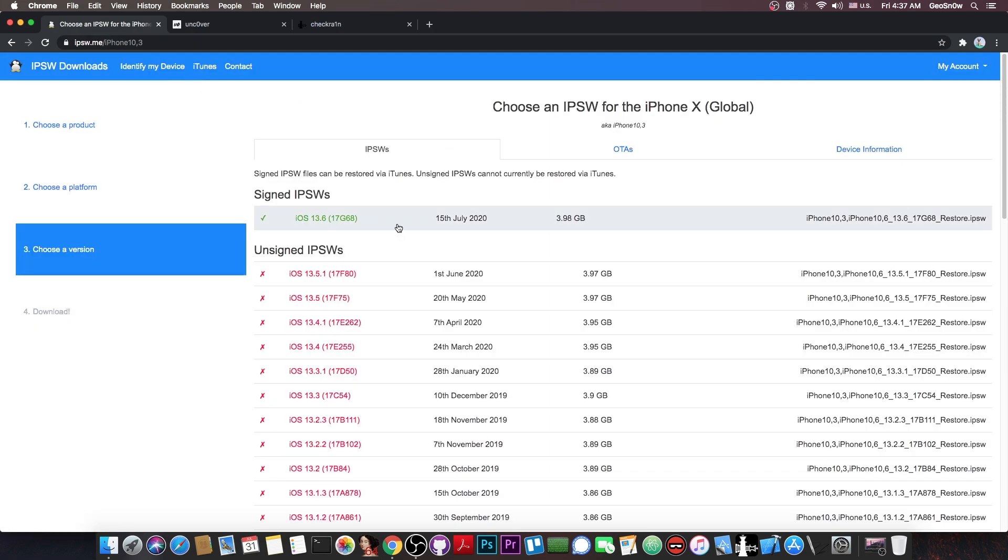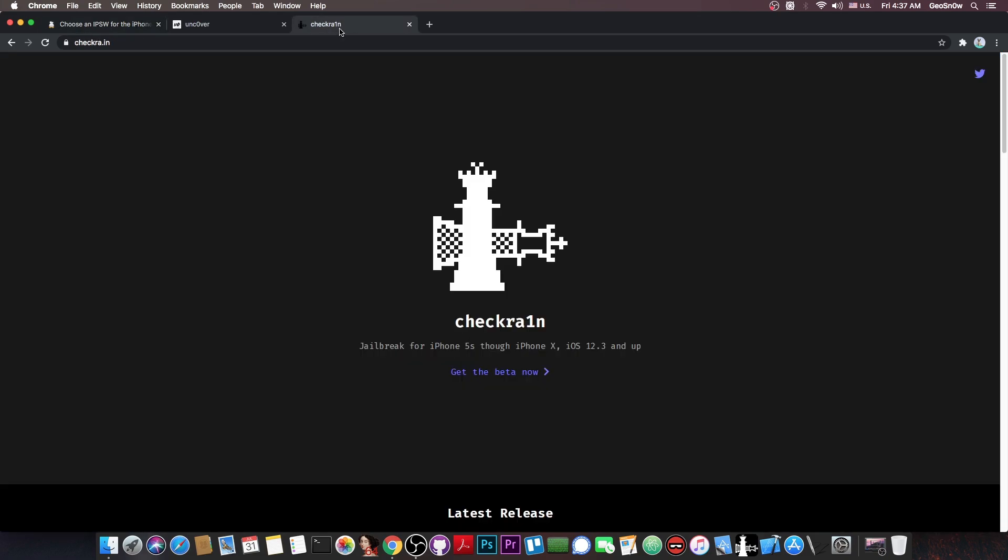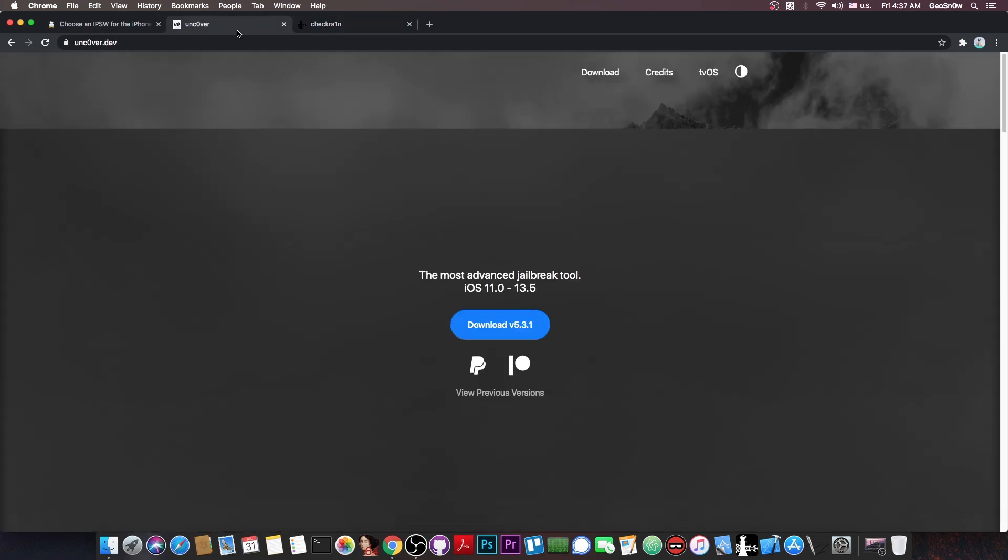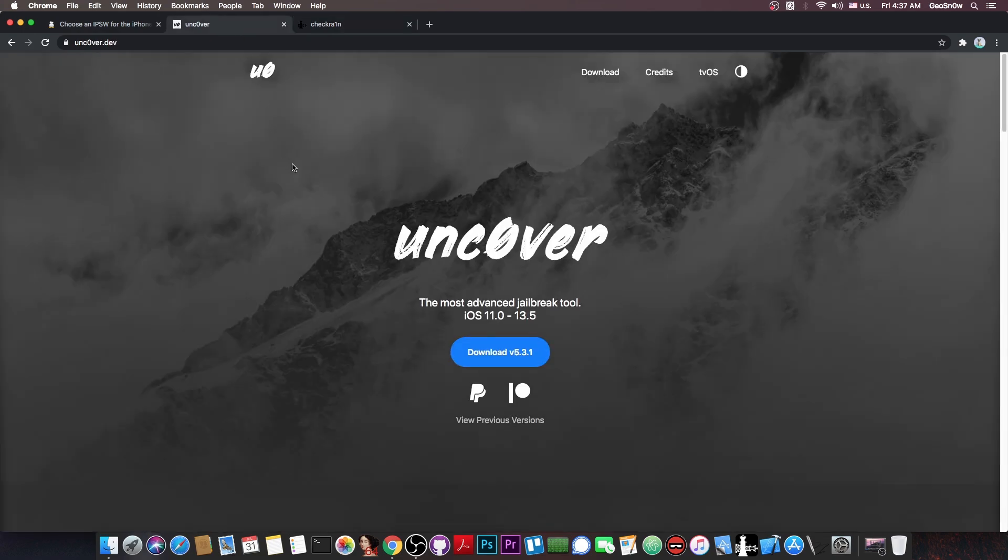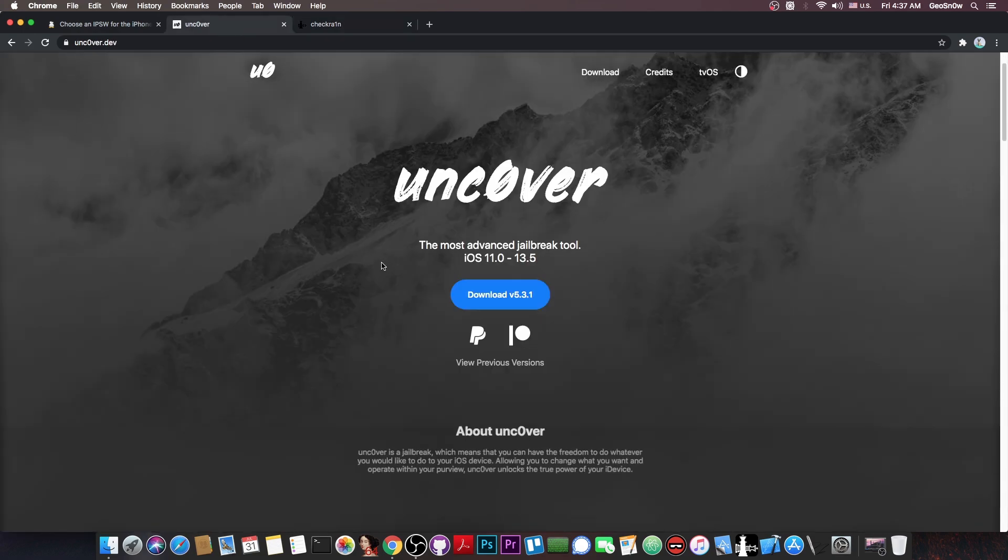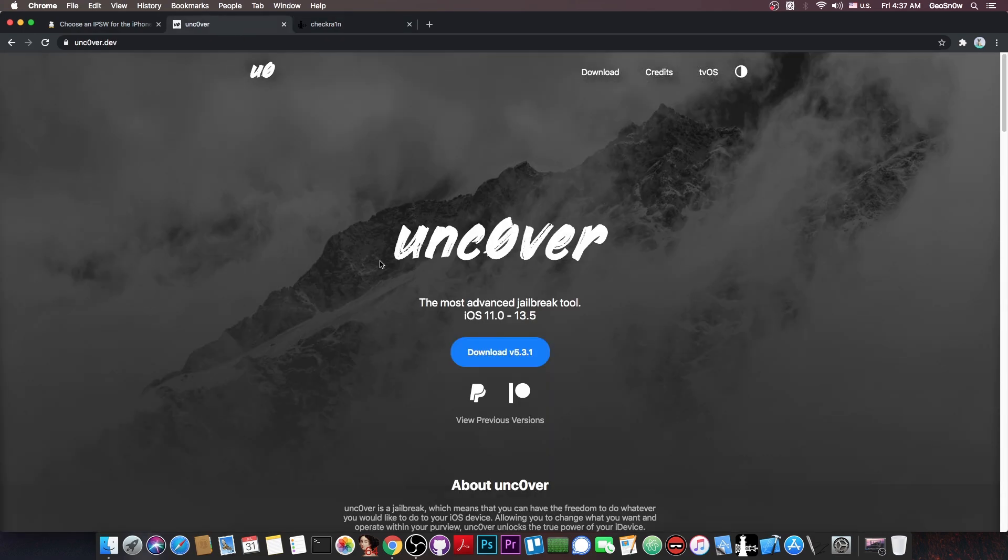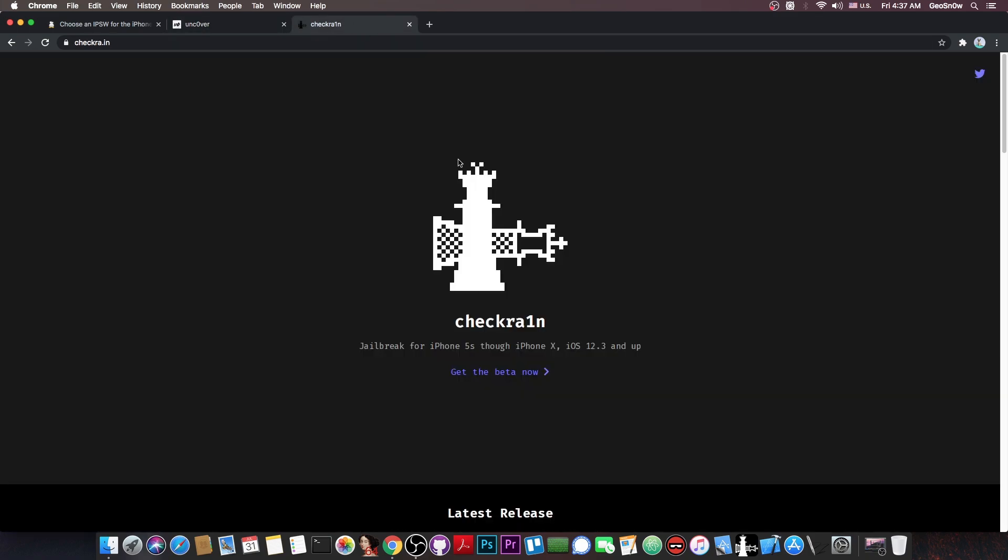So as you probably know, iOS 13.6 is currently the latest version available for iOS, and of course it's jailbreakable using the Checkra1n jailbreak. Unfortunately the Unc0ver jailbreak hasn't been updated just yet, so we still need a TFP0 kernel exploit if we want to actually jailbreak with Unc0ver, but the Checkra1n jailbreak, which works with the iPhone X and lower, actually works pretty fine.